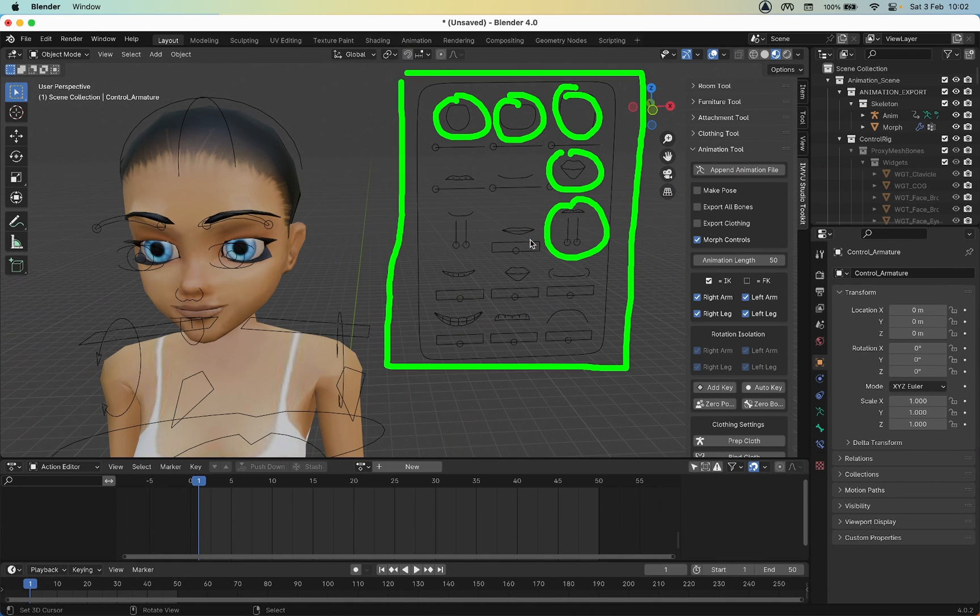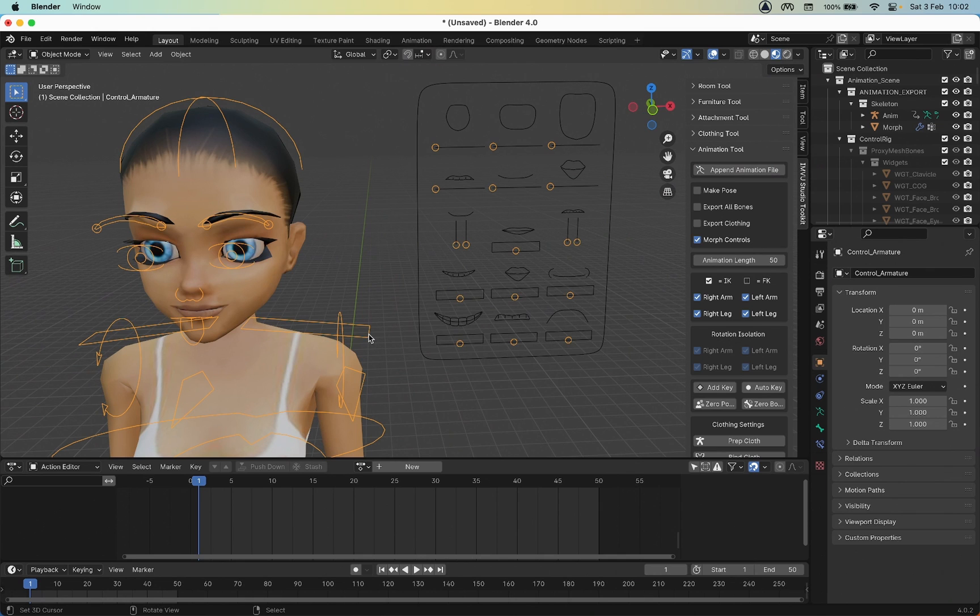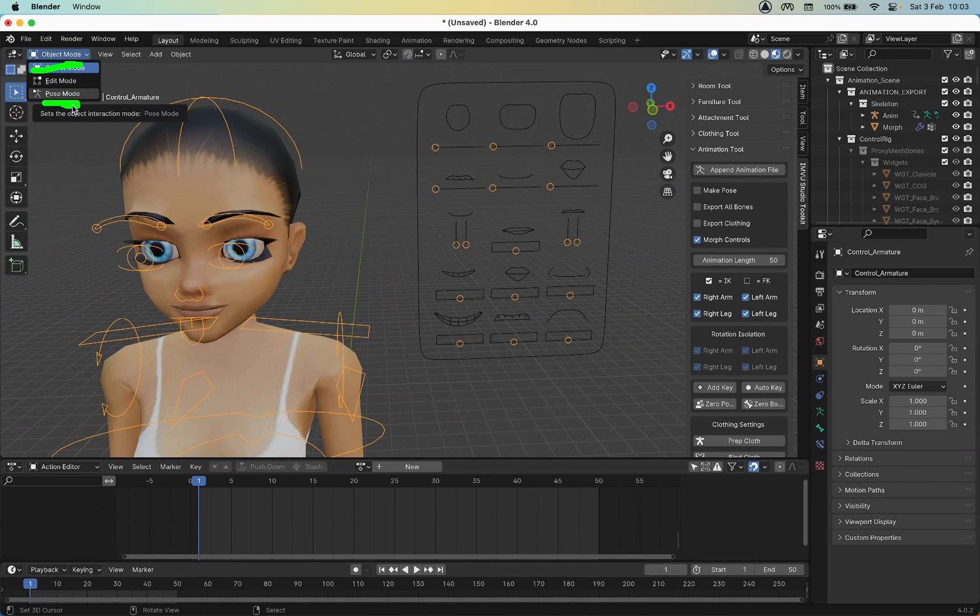Instead we've got this side panel that shows what shapes the mouth can take. If we select the armature, right now we're in Object Mode - that's orange outlines. To use the tool we need to be in Pose mode, so select the armature object and then switch to Pose mode.